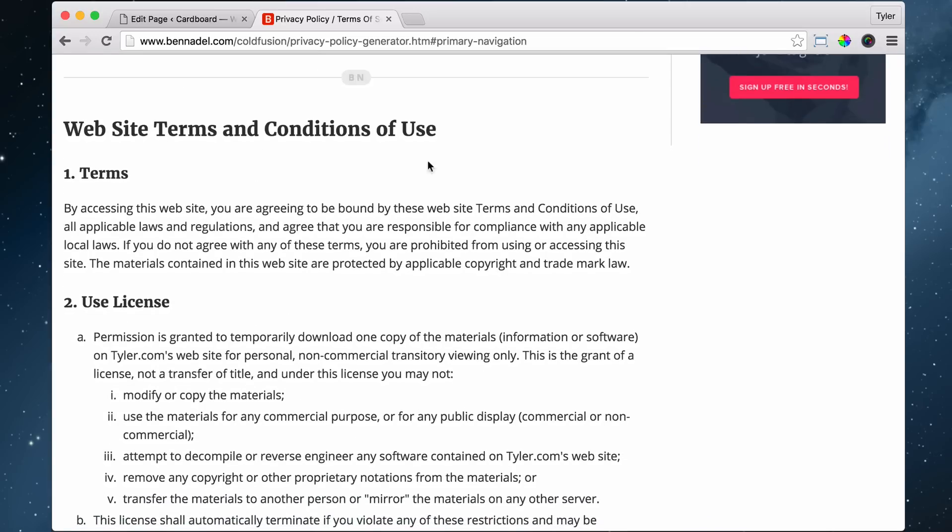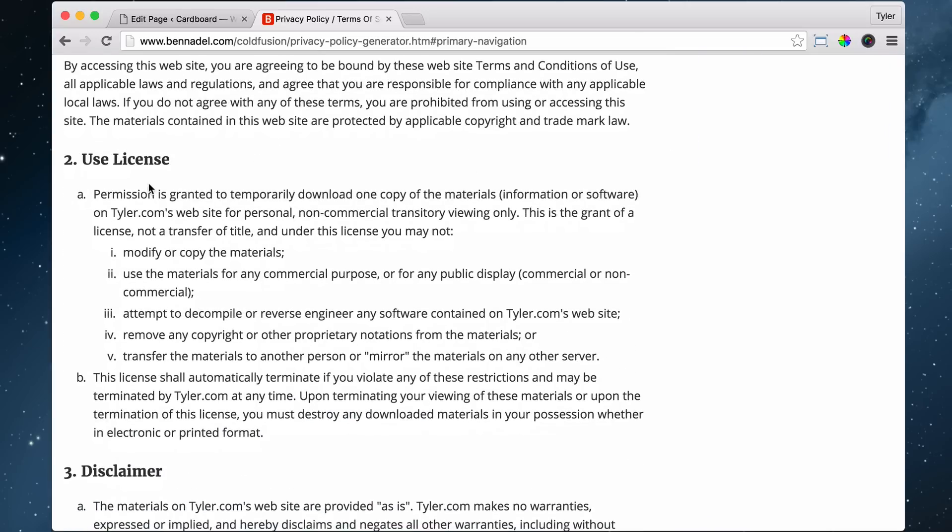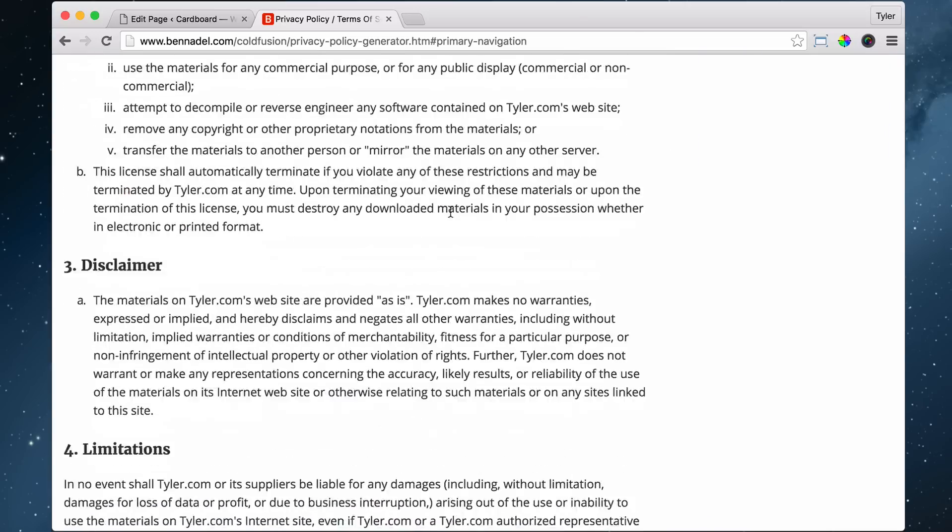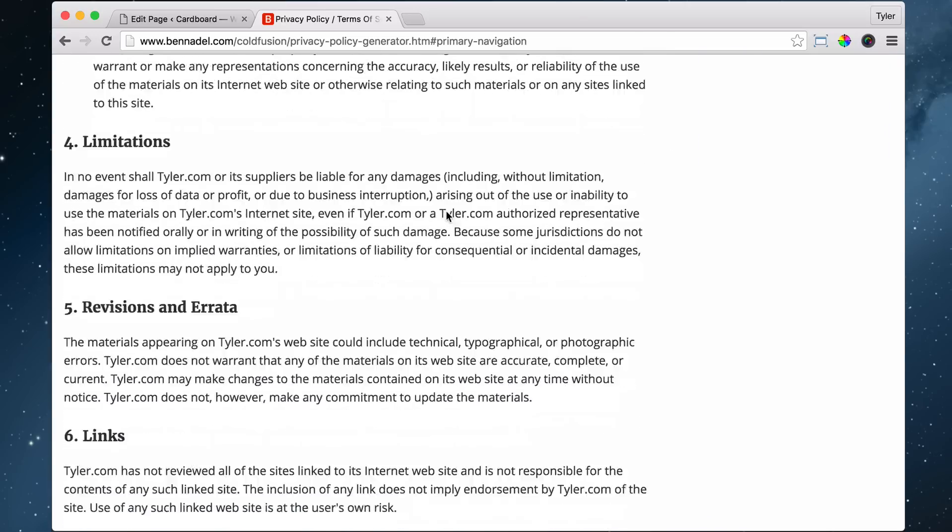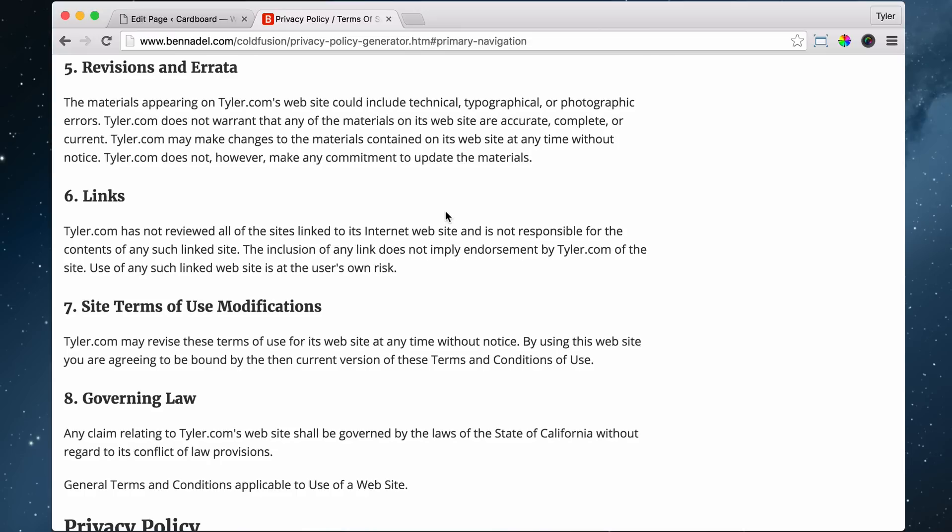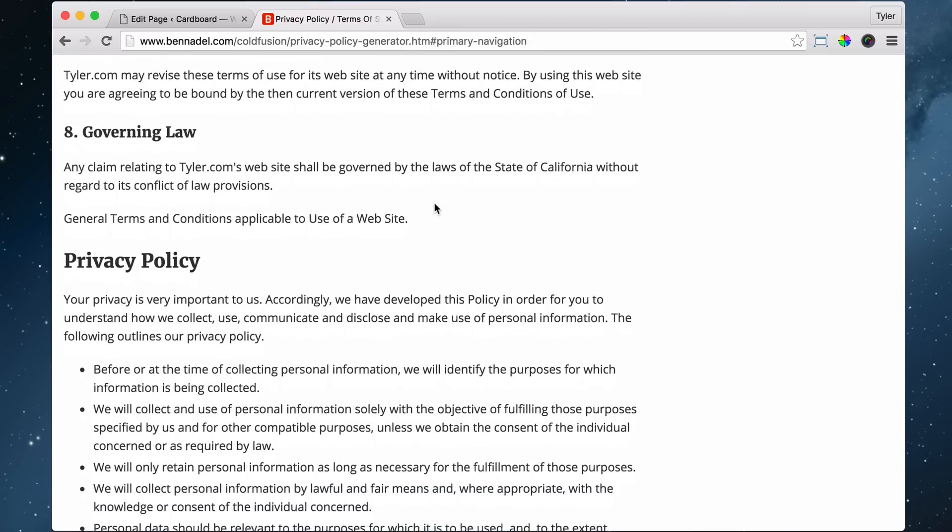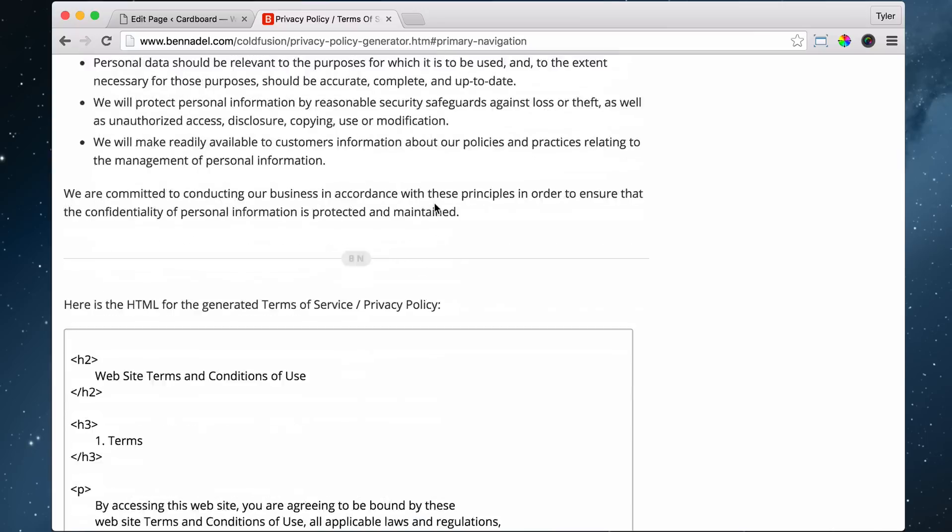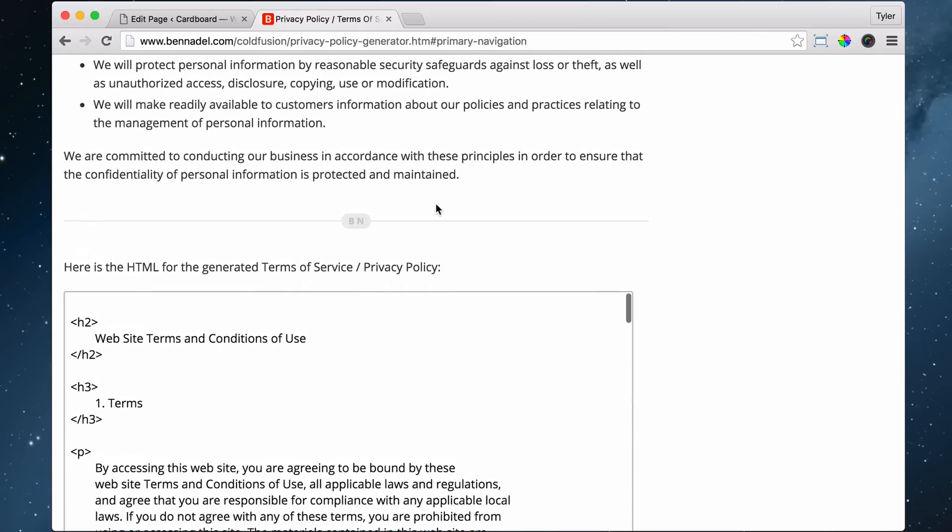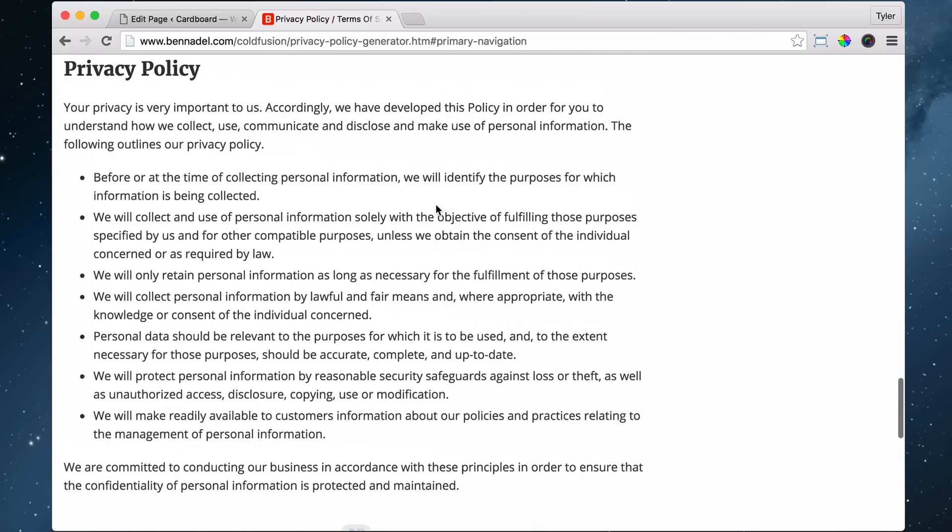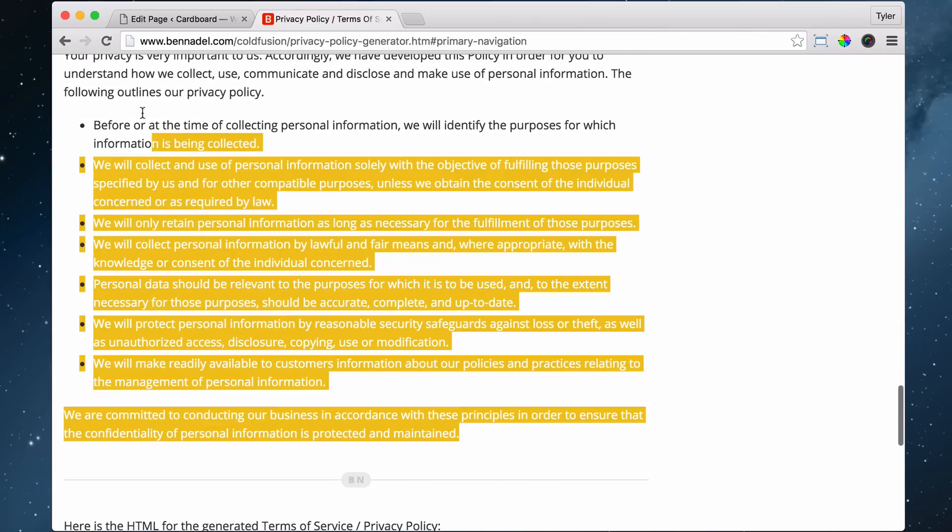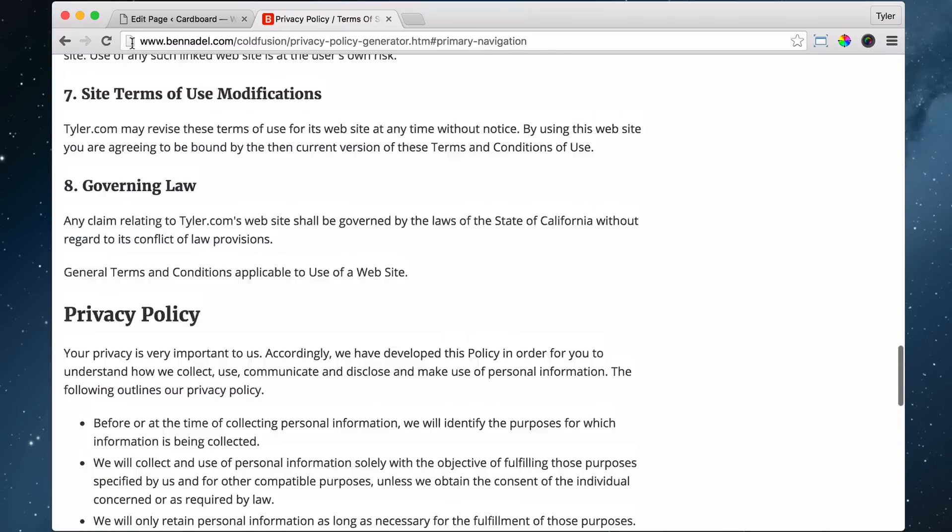And so it has all of the terms that says, I don't even know what it says, but it just protects you from whatever. So right here is we can copy all of the stuff right here.